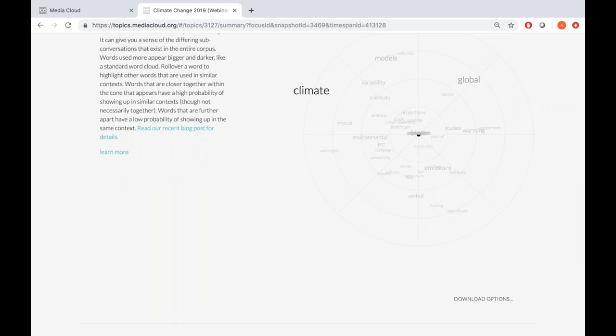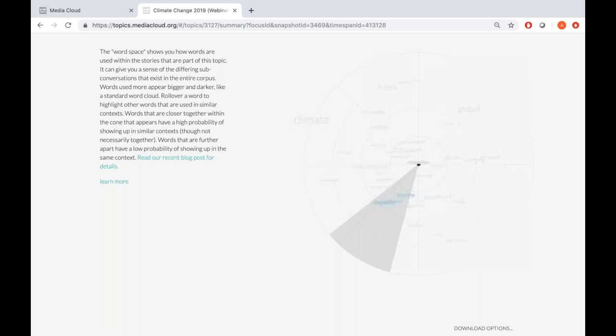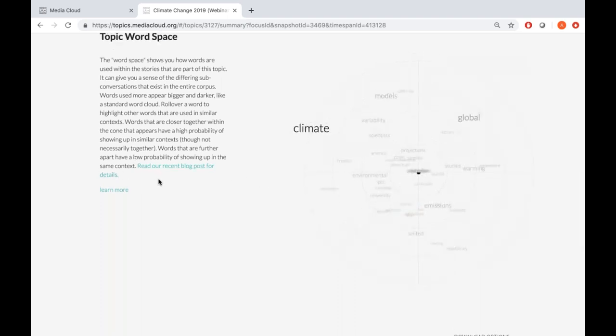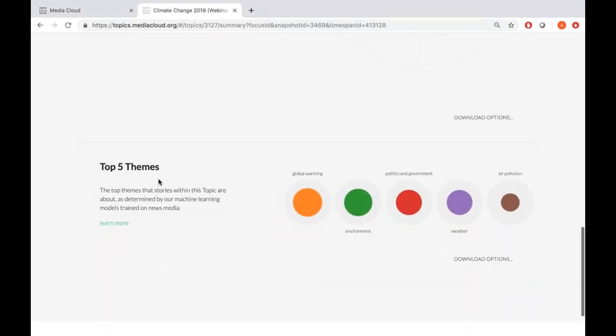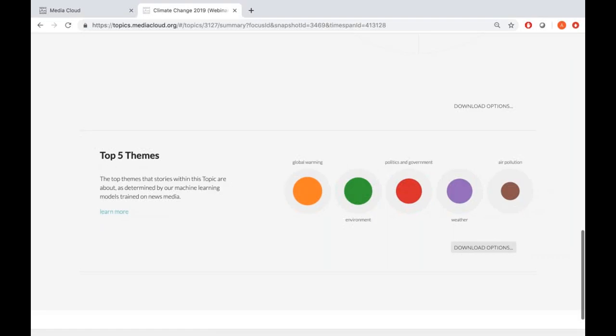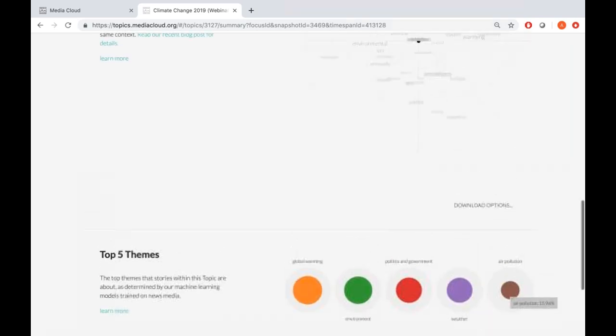Finally, below that, we have the top themes within this conversation — one of my favorite features because it can often be quite insightful. These themes are auto-generated based on a model created using a library of New York Times articles coded for various themes. The top five topics are: global warming, environment, politics and government, weather, and air pollution. While the first four are predictable, air pollution is interesting because it tells you that air pollution is spoken about more than something like water pollution.